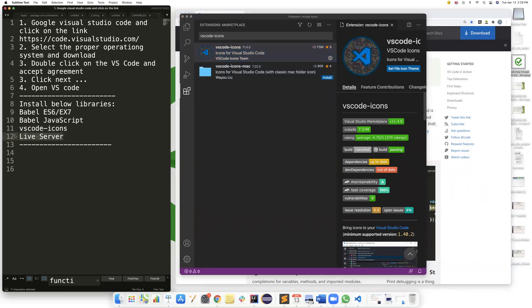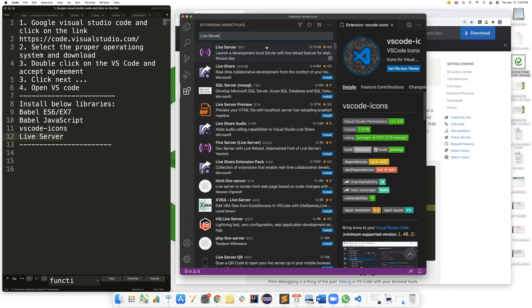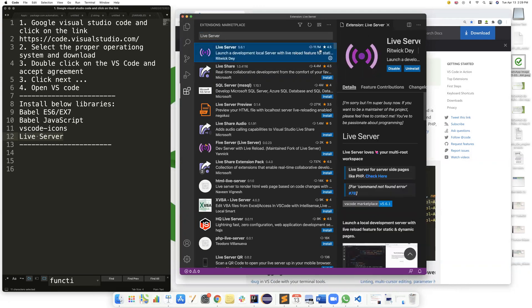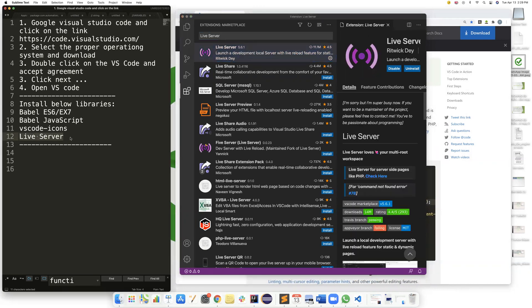And then search for live server and click install. So install these four things to make your VS Code experience better.